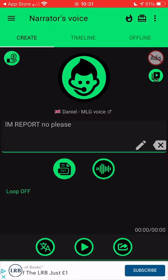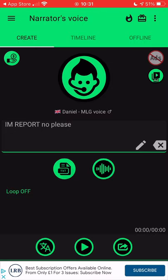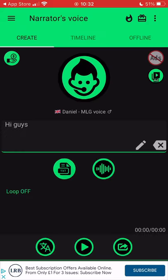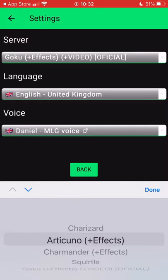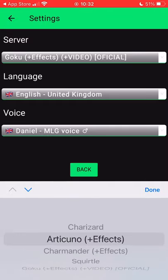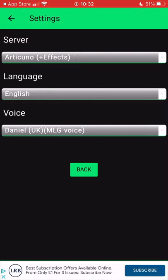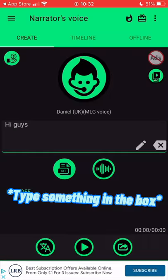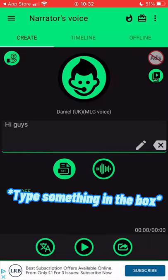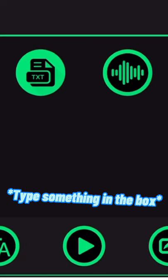Once you have downloaded it, go to this button then do what I do. Now start recording and click this button.